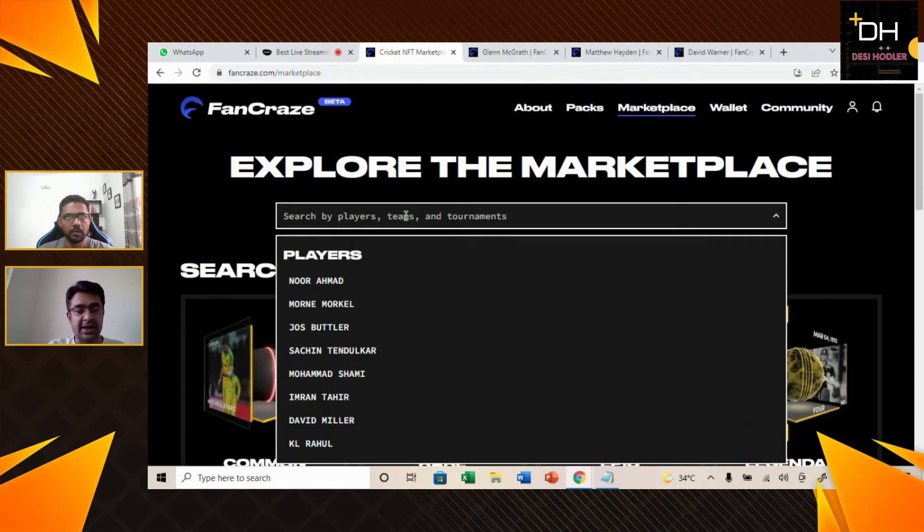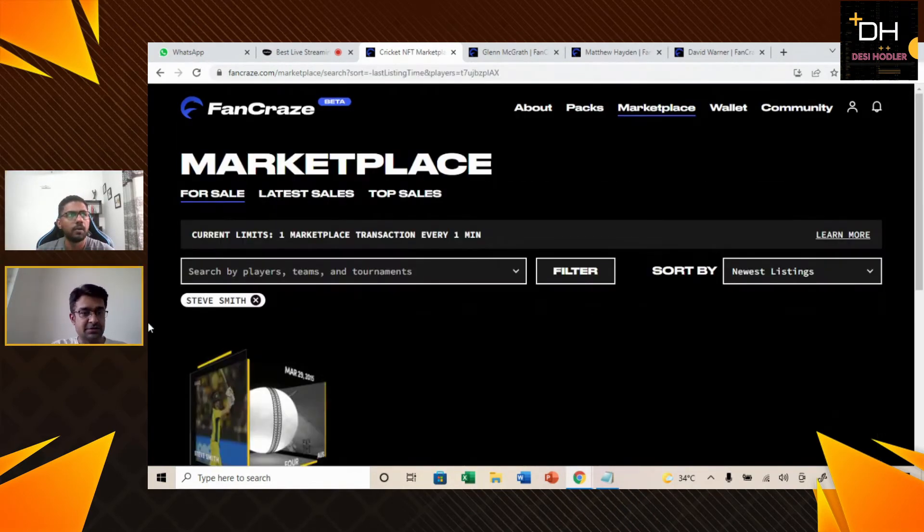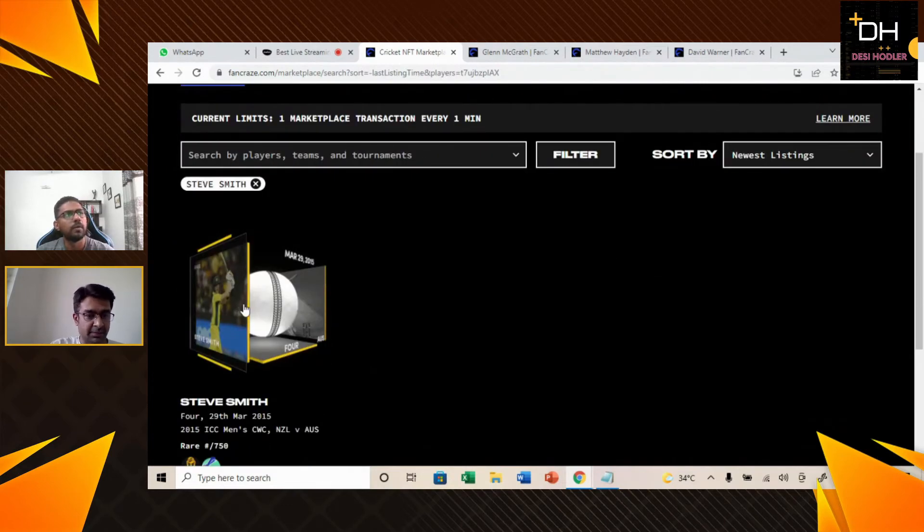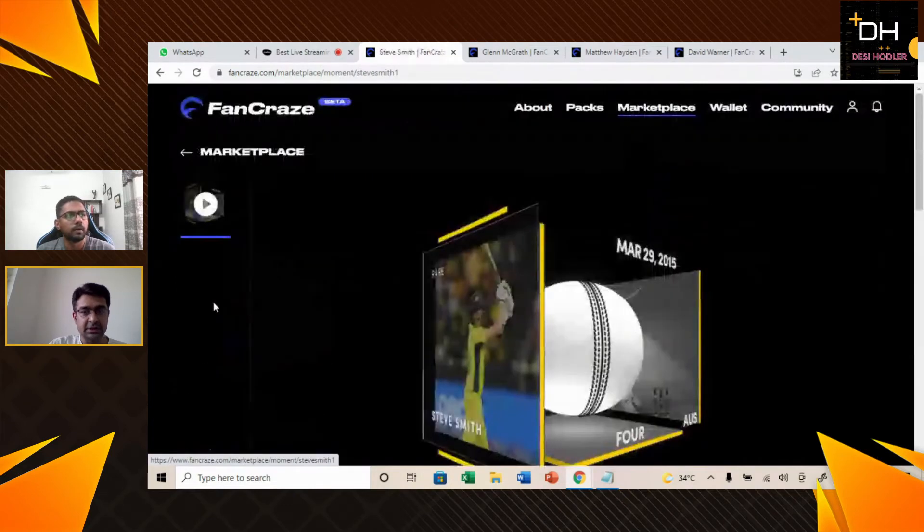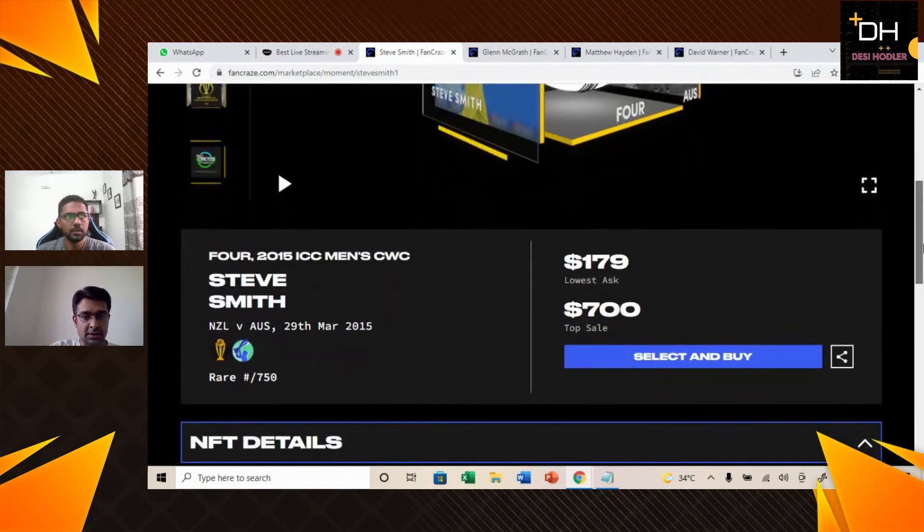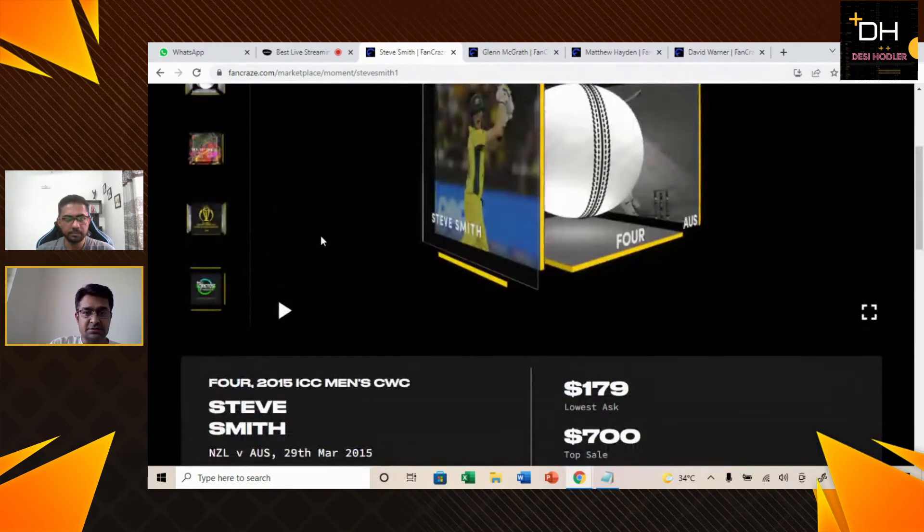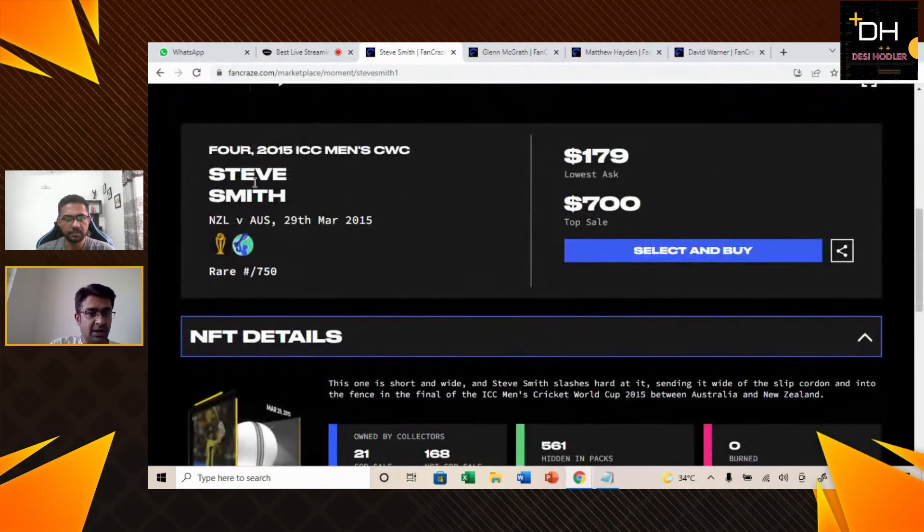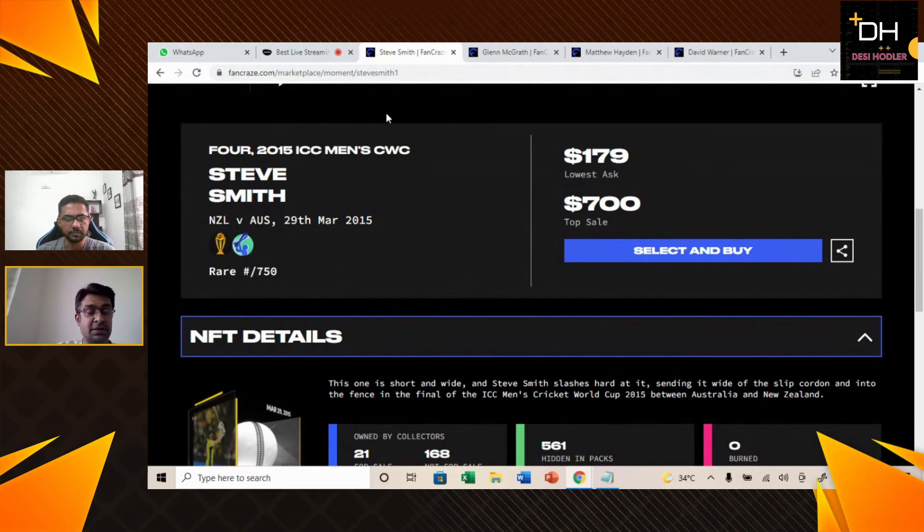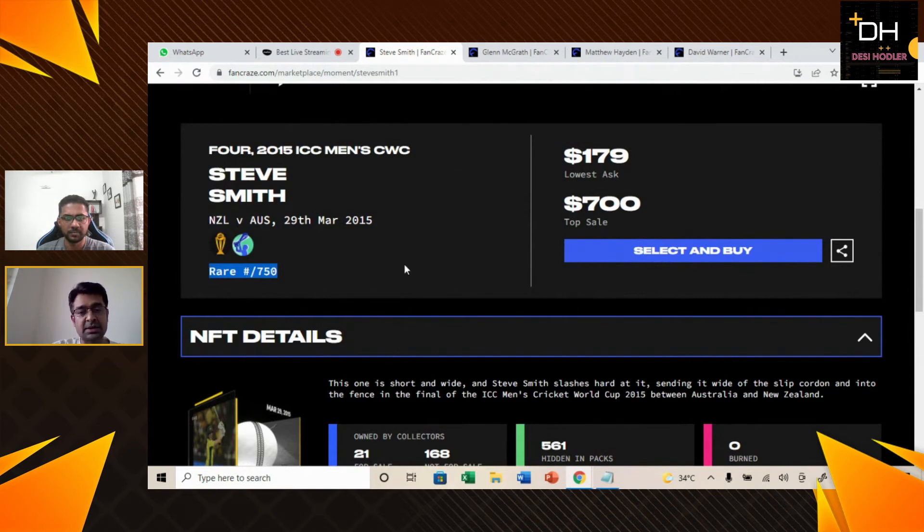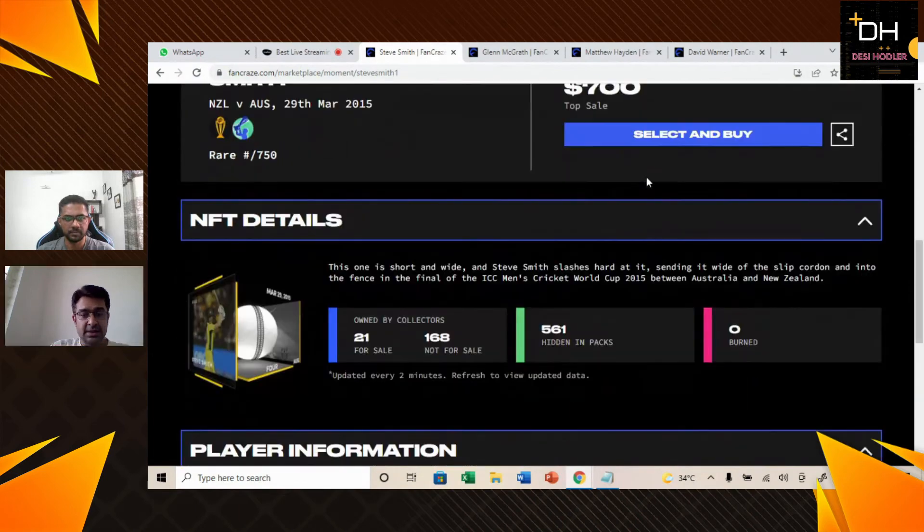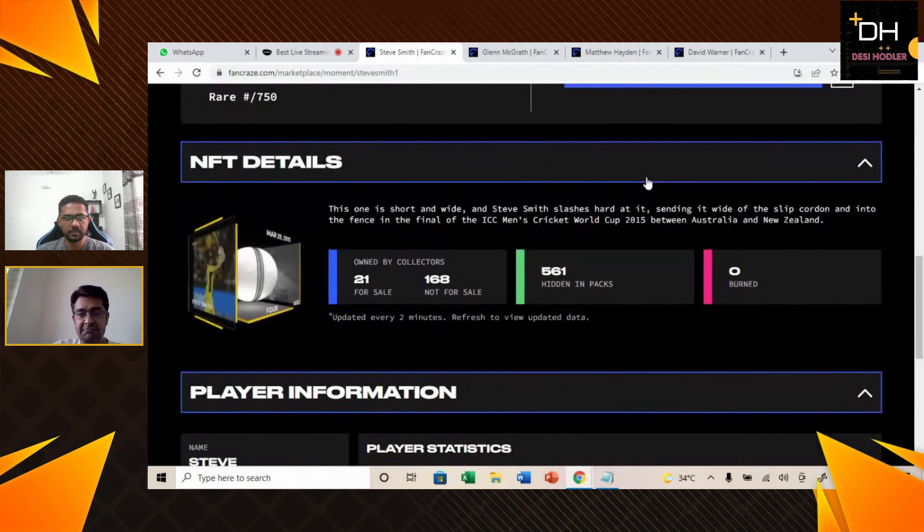Our fourth NFT is from the Australia team, Steve Smith. We will deep dive into the NFTs. This is Steve Smith's NFT from 2015 ICC Men's Cricket World Cup, New Zealand vs Australia match. This is a rare NFT, 750 similar NFTs. If we are talking about the price, the lowest ask is $179 and the top sale is $700.